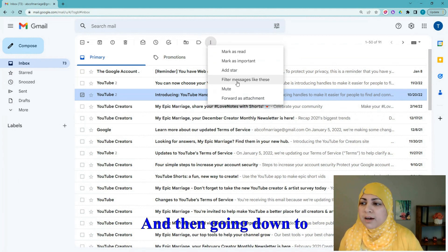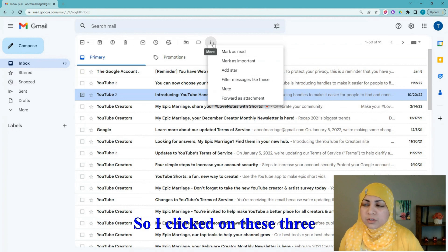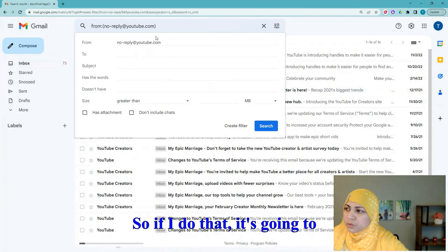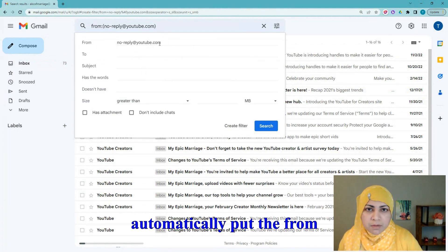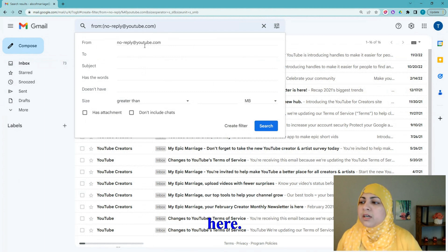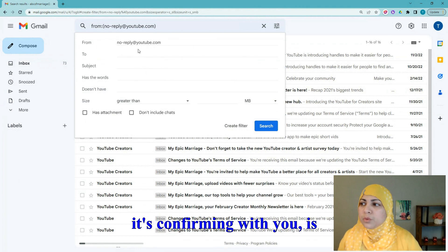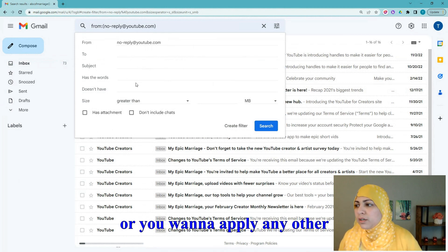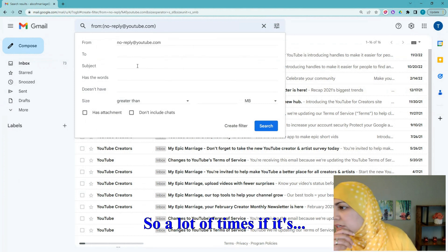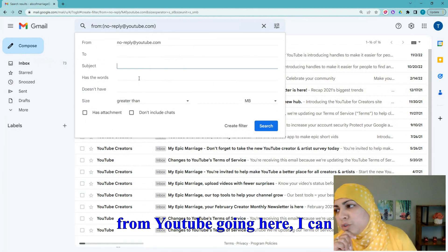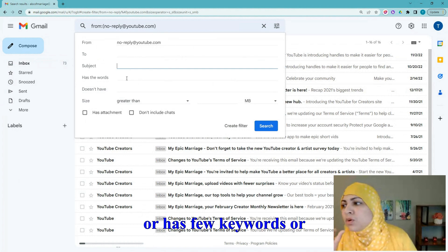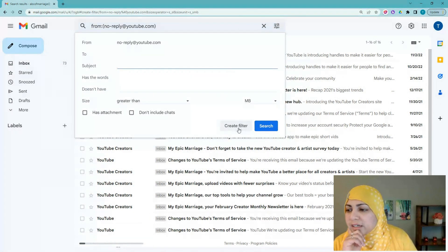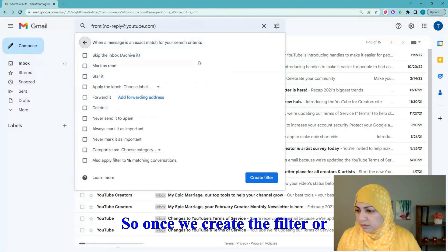I clicked on the three dots — the ellipsis — and it opened up this menu. I'm going to click on 'Filter messages like these.' It's going to automatically put the sender's email address in the From section, confirming: is this what you mean? So it will filter anything that came from no-reply@youtube. You can also further filter by subject line keywords if you don't want all YouTube emails going there. Then you hit the 'Create Filter' button.